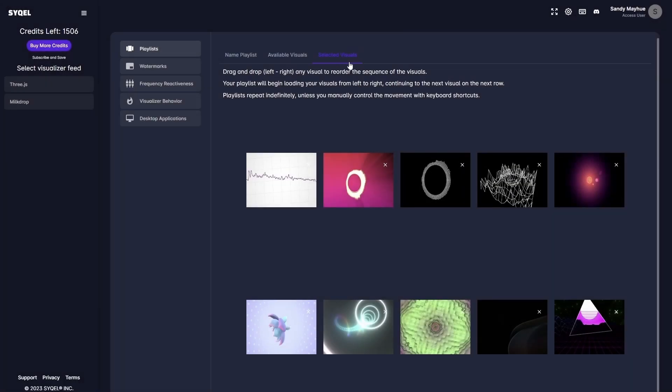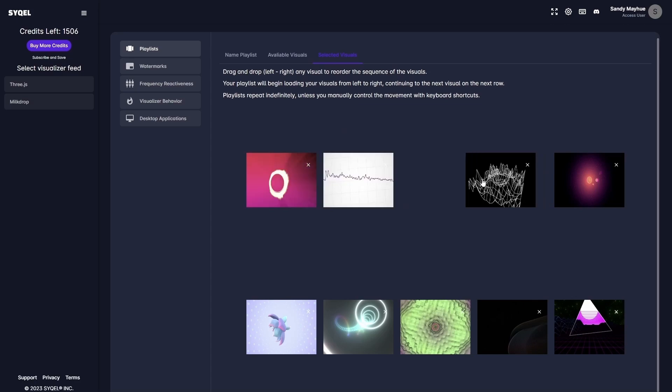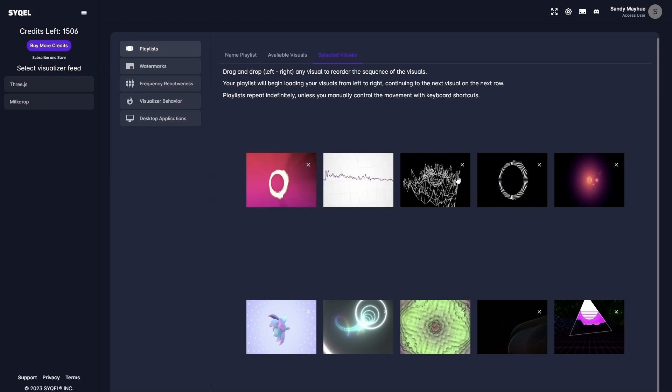Lastly, in the Select Visuals tab, you can preview your playlist, reorder the loading sequence by dragging and dropping the visuals, and remove any visual by clicking the small x at the top right of each preset.